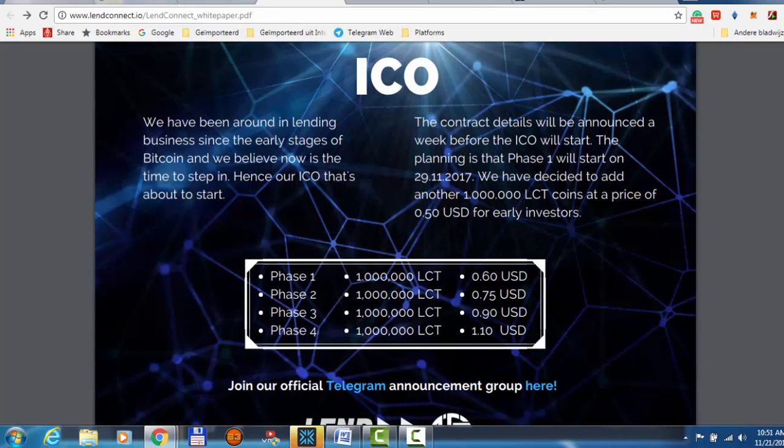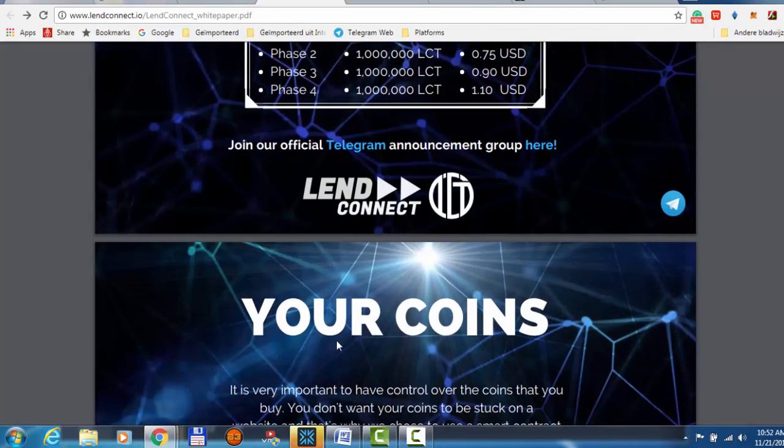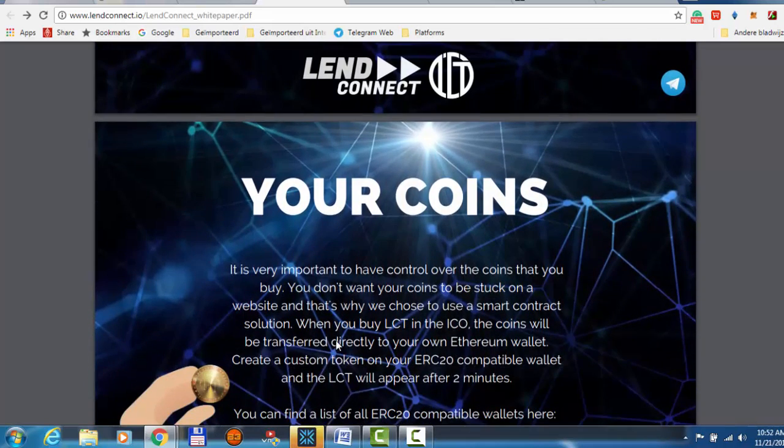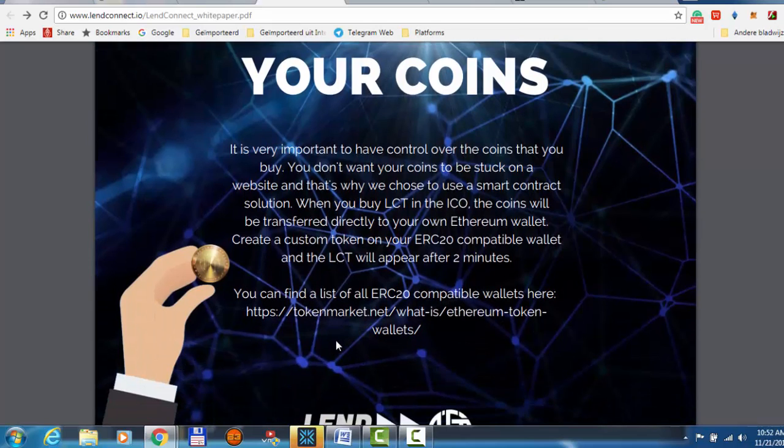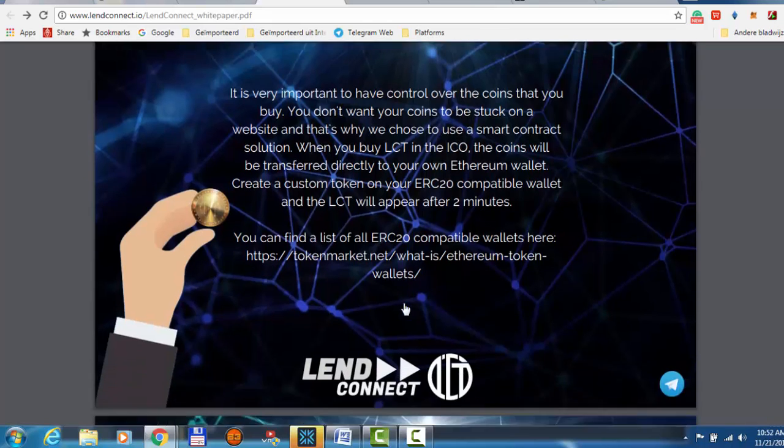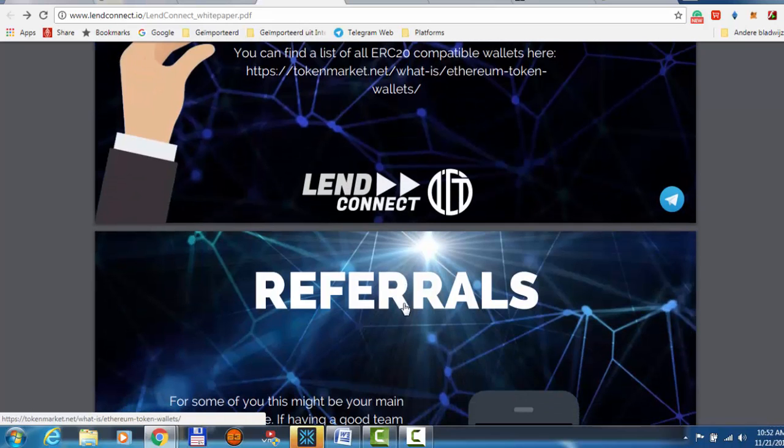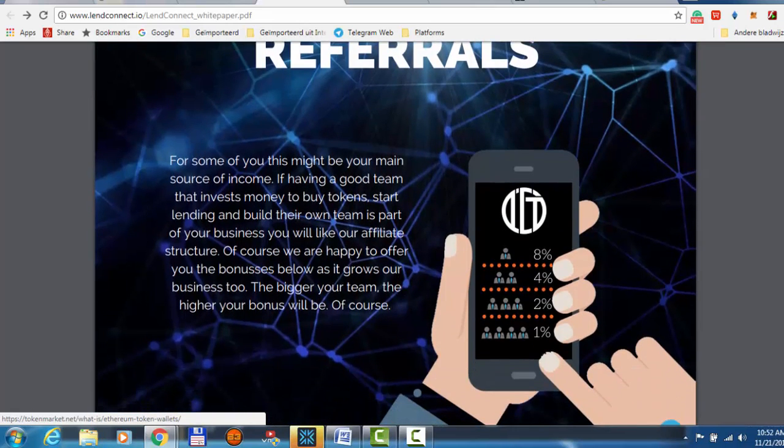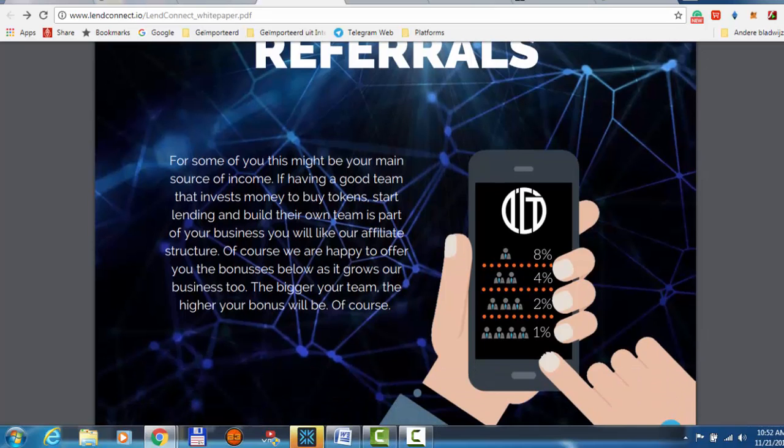They have that in three phases. In phase one, phase two, and in four phases they are going to sell their coin from 60 cent to 1.10. It's ERC20 compatible, the same as Gold Reward because that was also ERC20 compatible. You could have it in your own wallet.